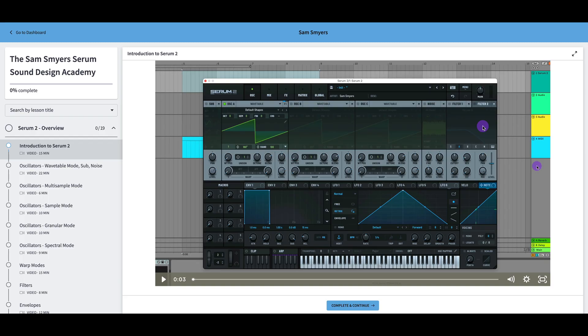Now, I have just updated the course to include Serum 2. So now you have access to Serum 1 and Serum 2 course content.